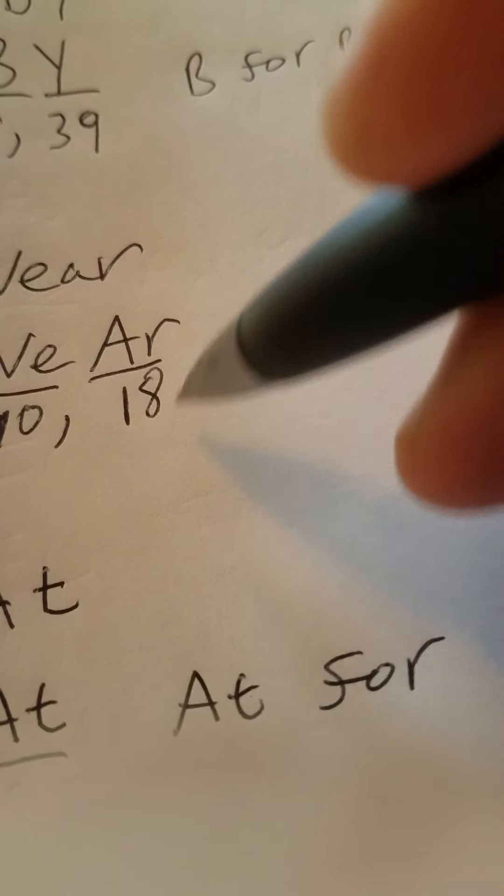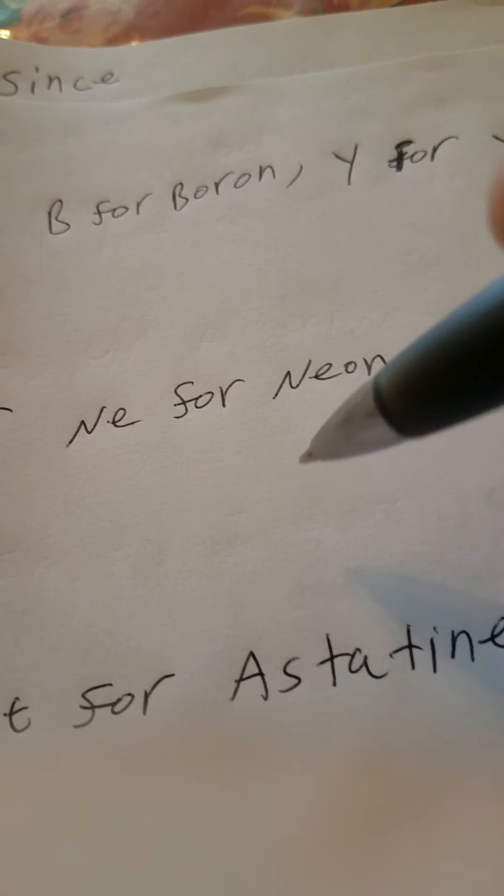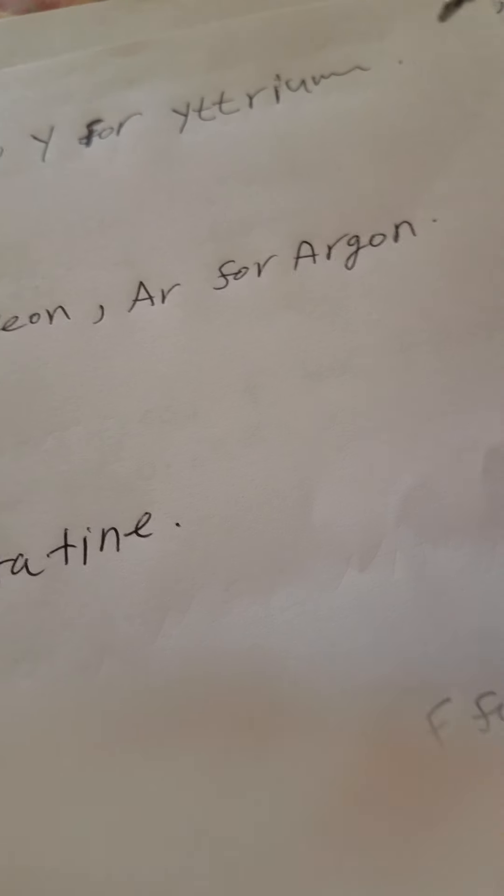And you got A-R, capital A, small r, for 18, for argon. And both of them are noble gases.